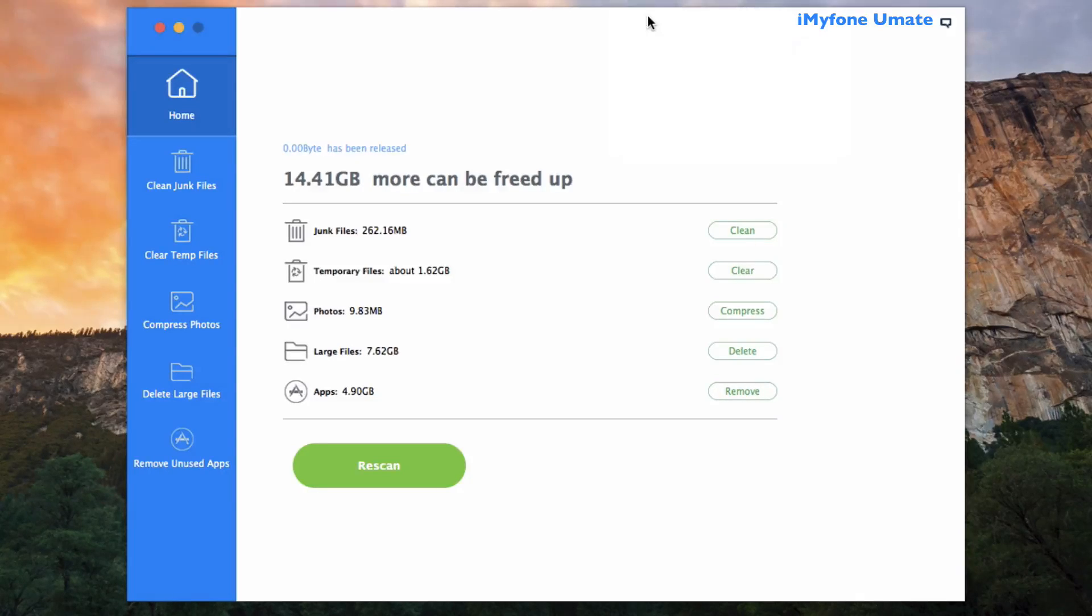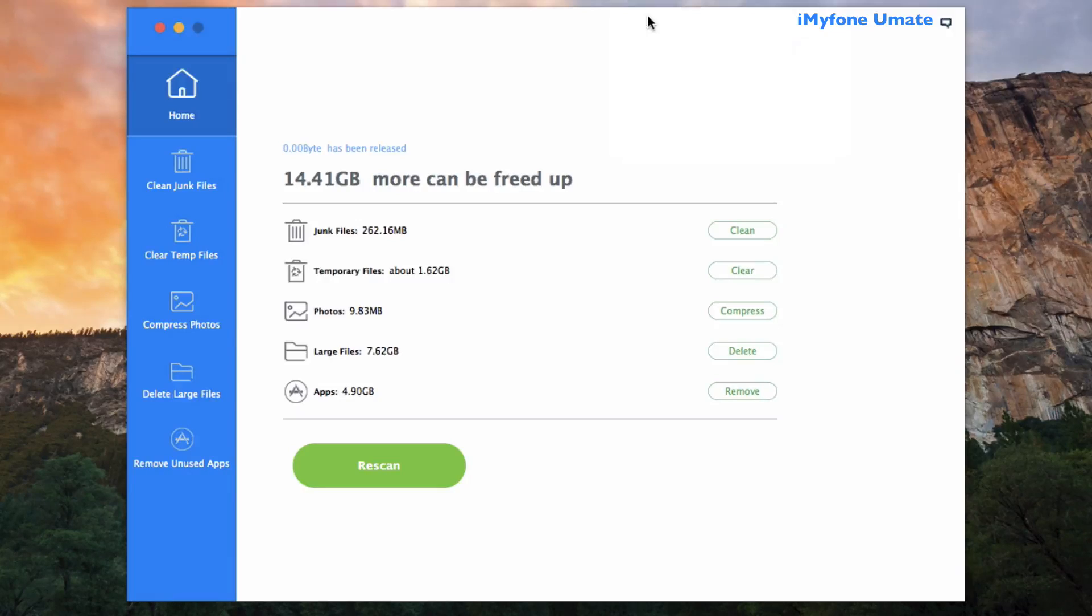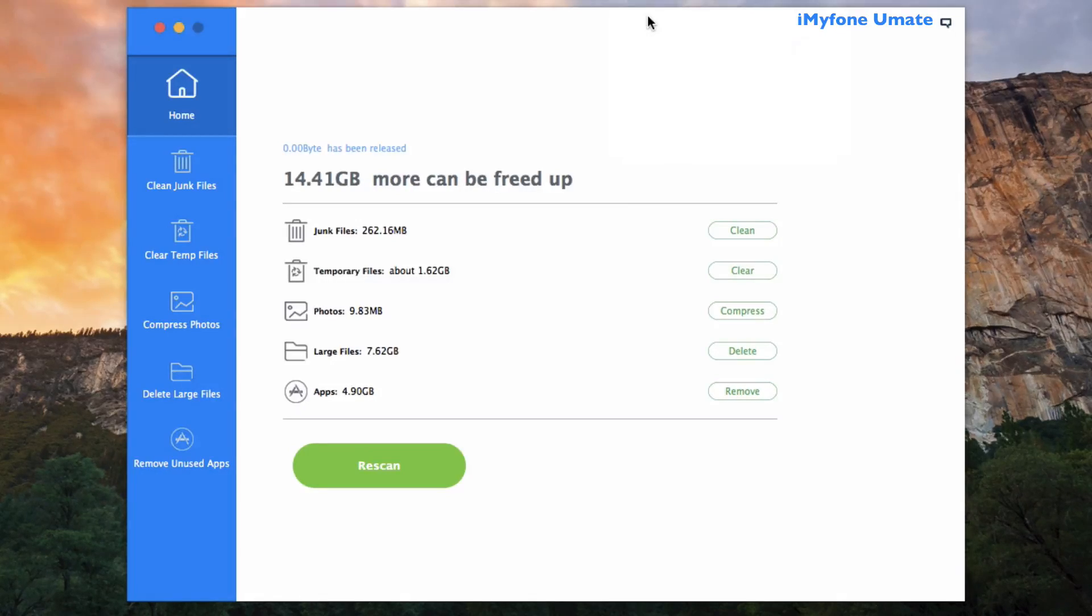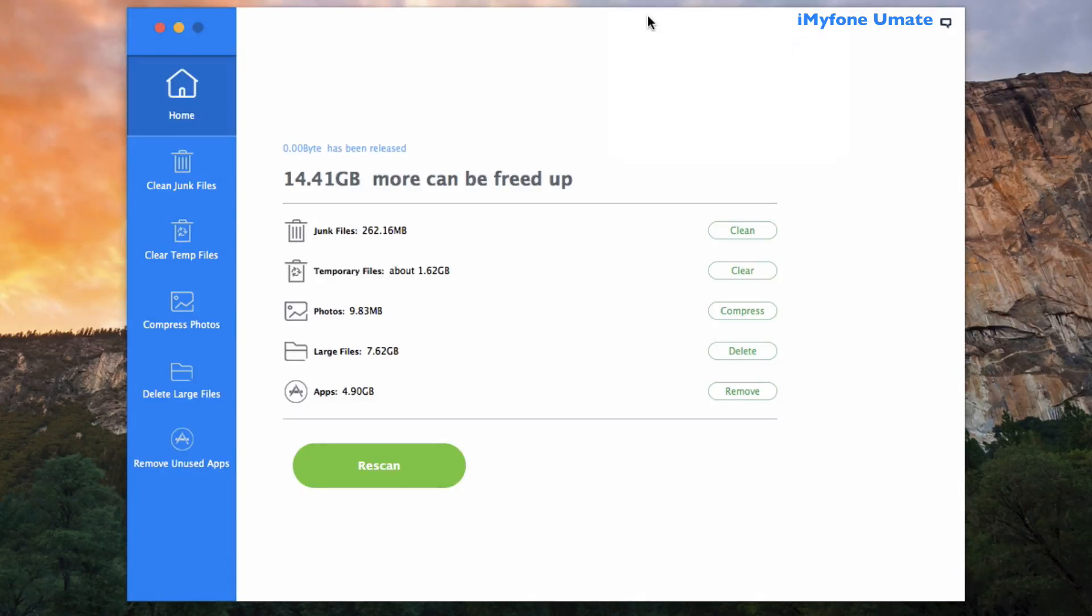And a ton of space that can be reclaimed, actually 14.41 gigabytes of space that can be reclaimed. And that's a big deal because that means more files and applications that you can store on your device.